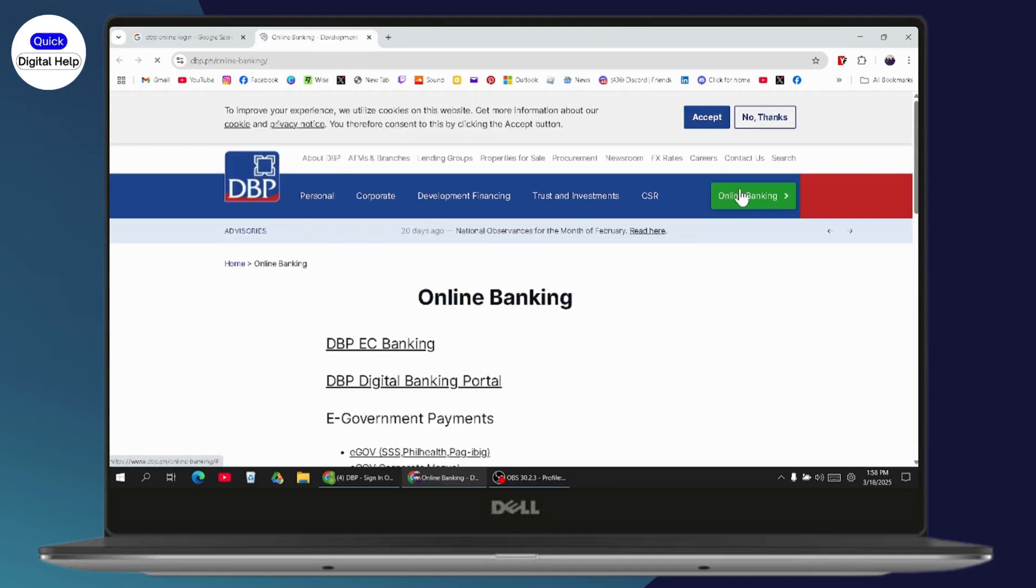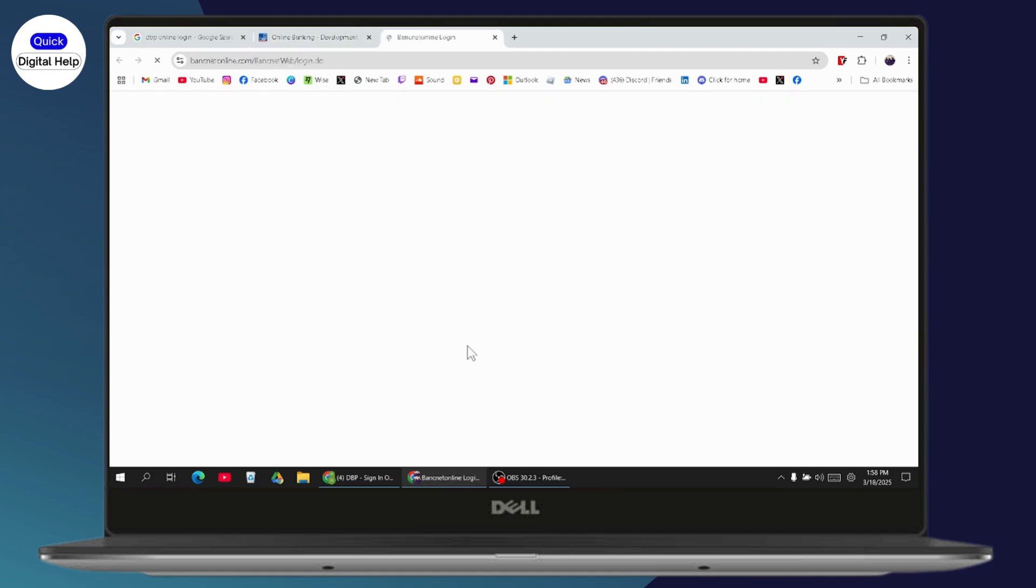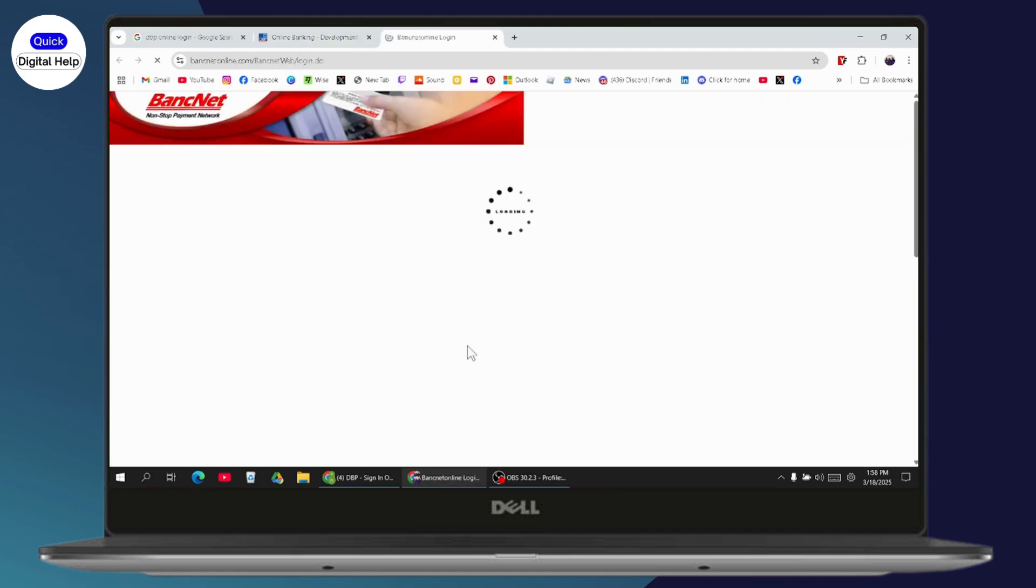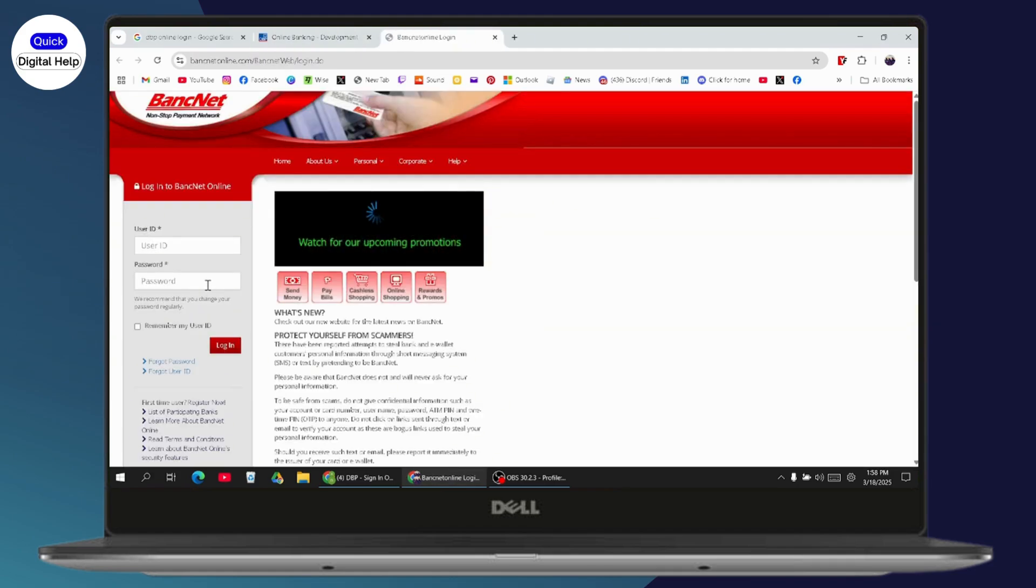Go with the top right which has that online banking section, and from here you need to select DBP EC banking. Go with OK and it will take you to this kind of interface. Now here on the left side you will have the login information.